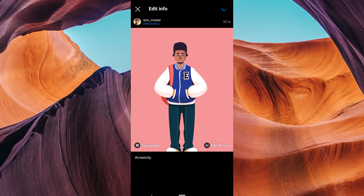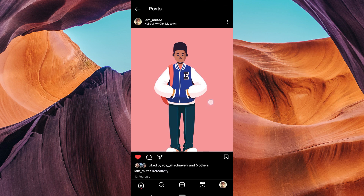There you go. You've successfully learned how to remove a location from an Instagram post. It's a breeze and you can update your posts to your heart's content.